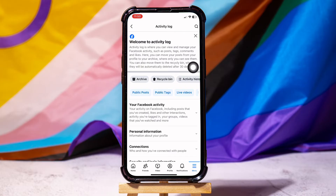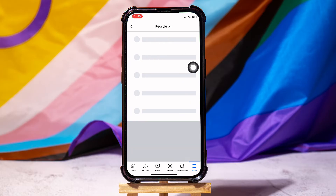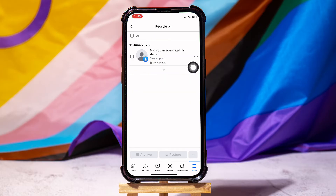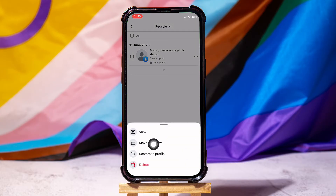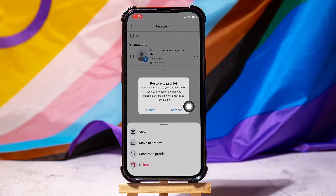Over here, you can find all the posts that you have deleted on Facebook. If you want to recover any post, then tap on the three dots beside it. Select Restore to Profile. Tap on Restore again to confirm.